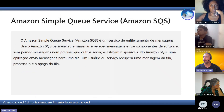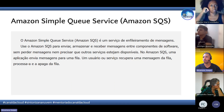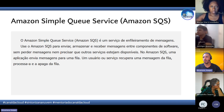Depois temos o SQS. O nome é parecido, mas o SQS é um serviço diferente — apesar de o propósito ser um pouco parecido. O SQS é um serviço de fila, de enfileiramento de mensagem, ou Simple Queue Service. Ele é usado também para enviar e receber mensagens entre os componentes da aplicação.